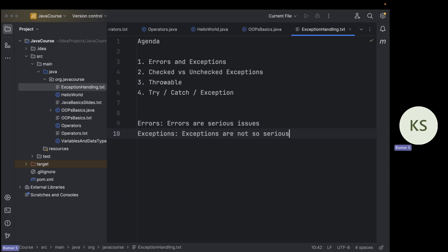Exceptions are not so serious — these are issues that mostly occur because of the logic you have written in your code. For example, you are reading a file but you entered the file name wrong and that file does not exist. That means it is not like an error that will stop your program — you can handle it and run some other part of the code so your program can gracefully close.